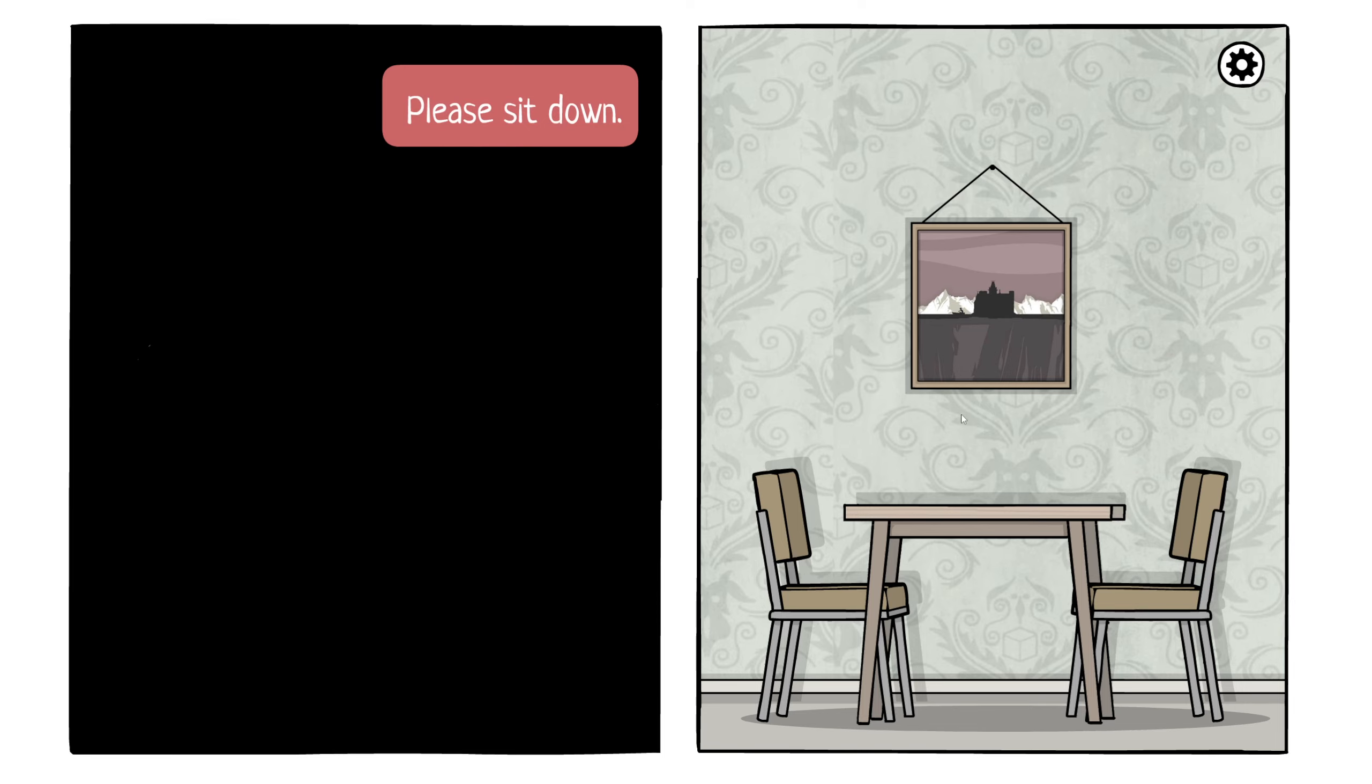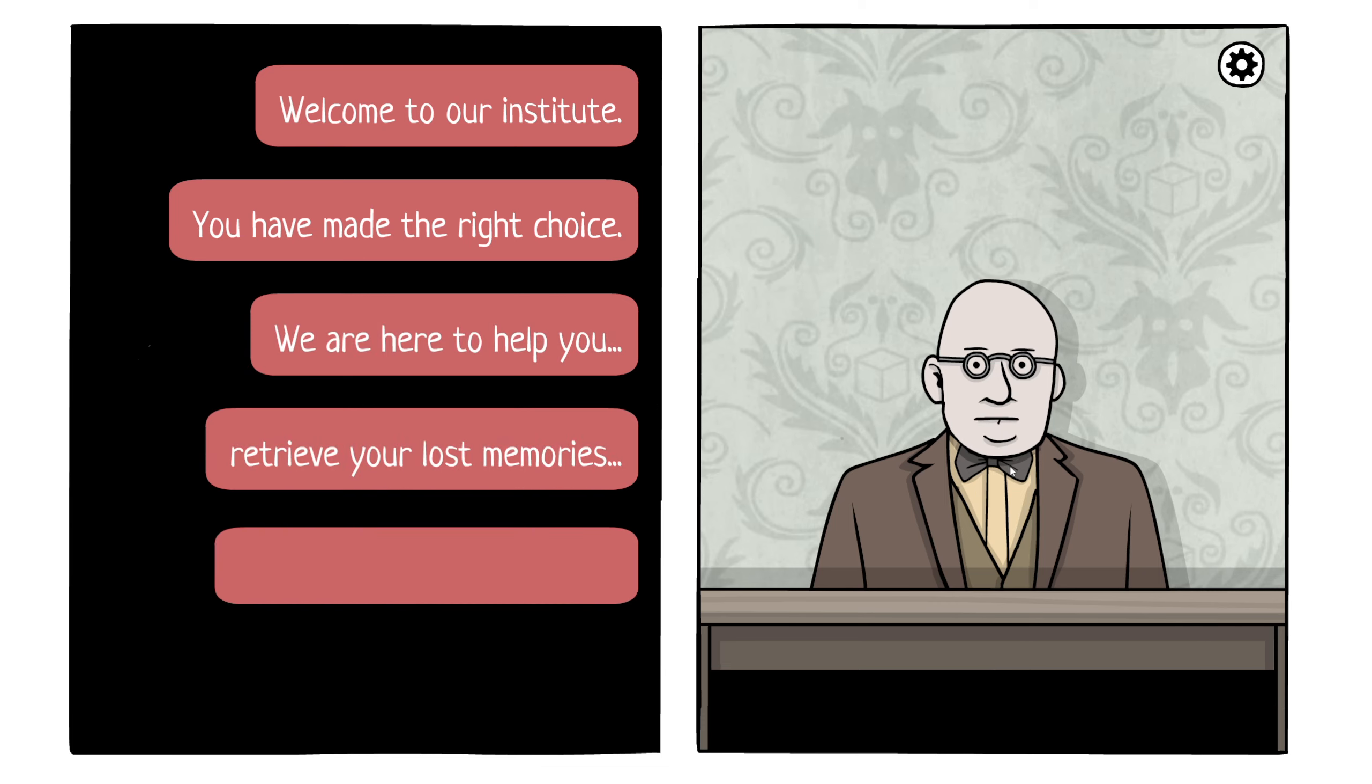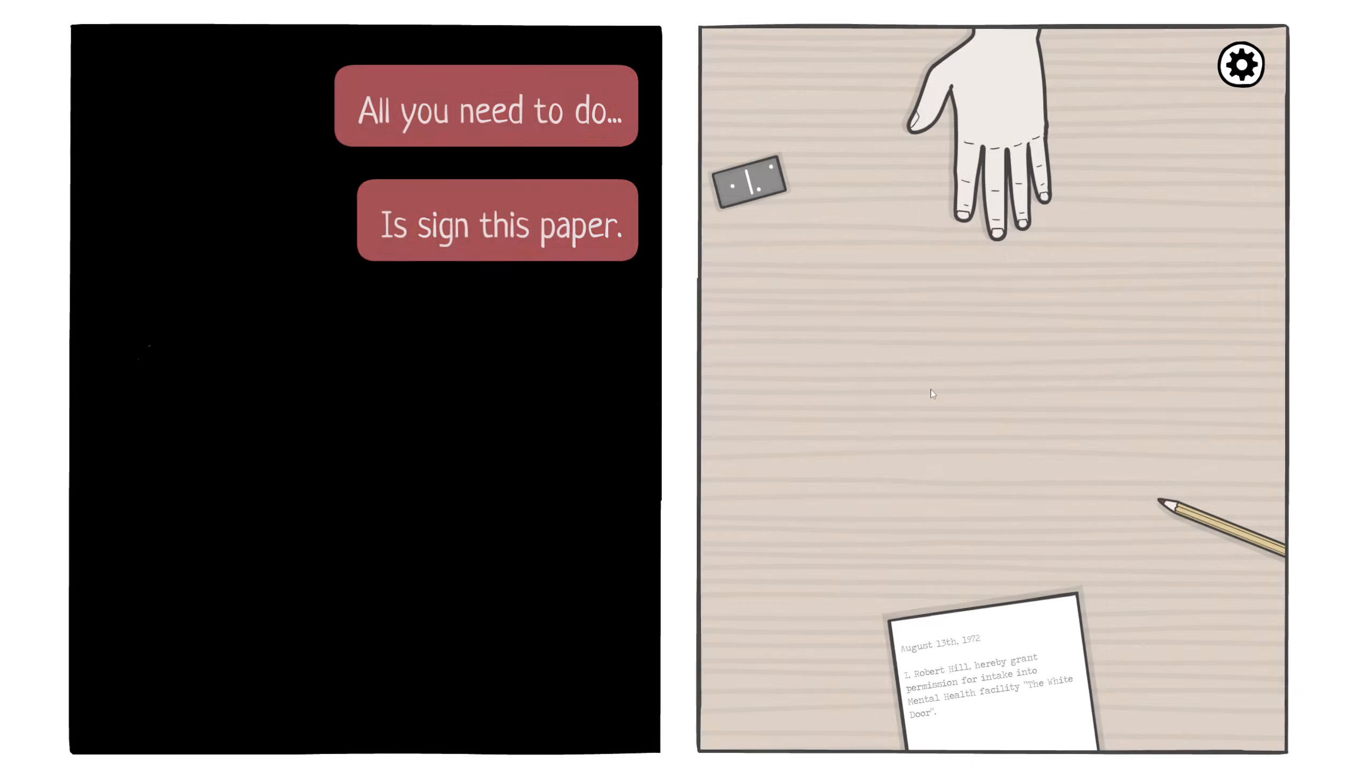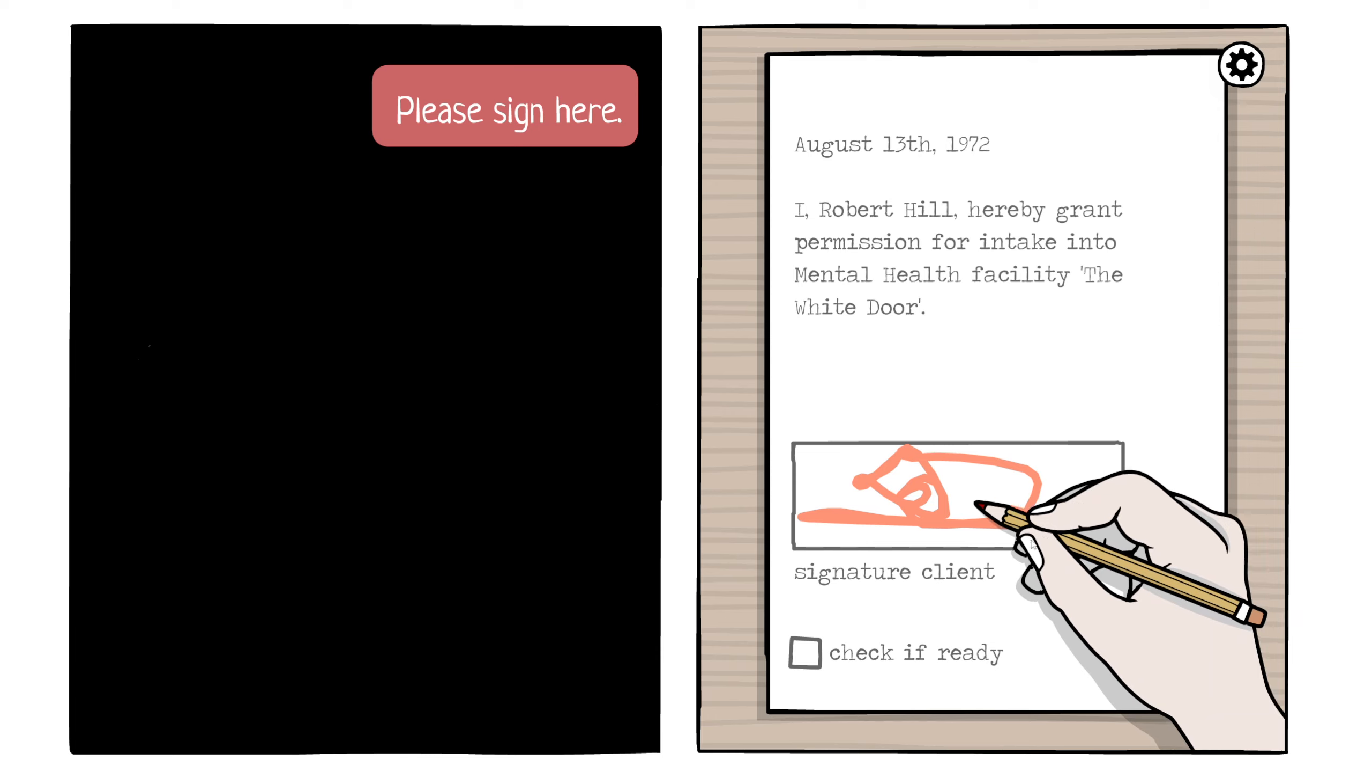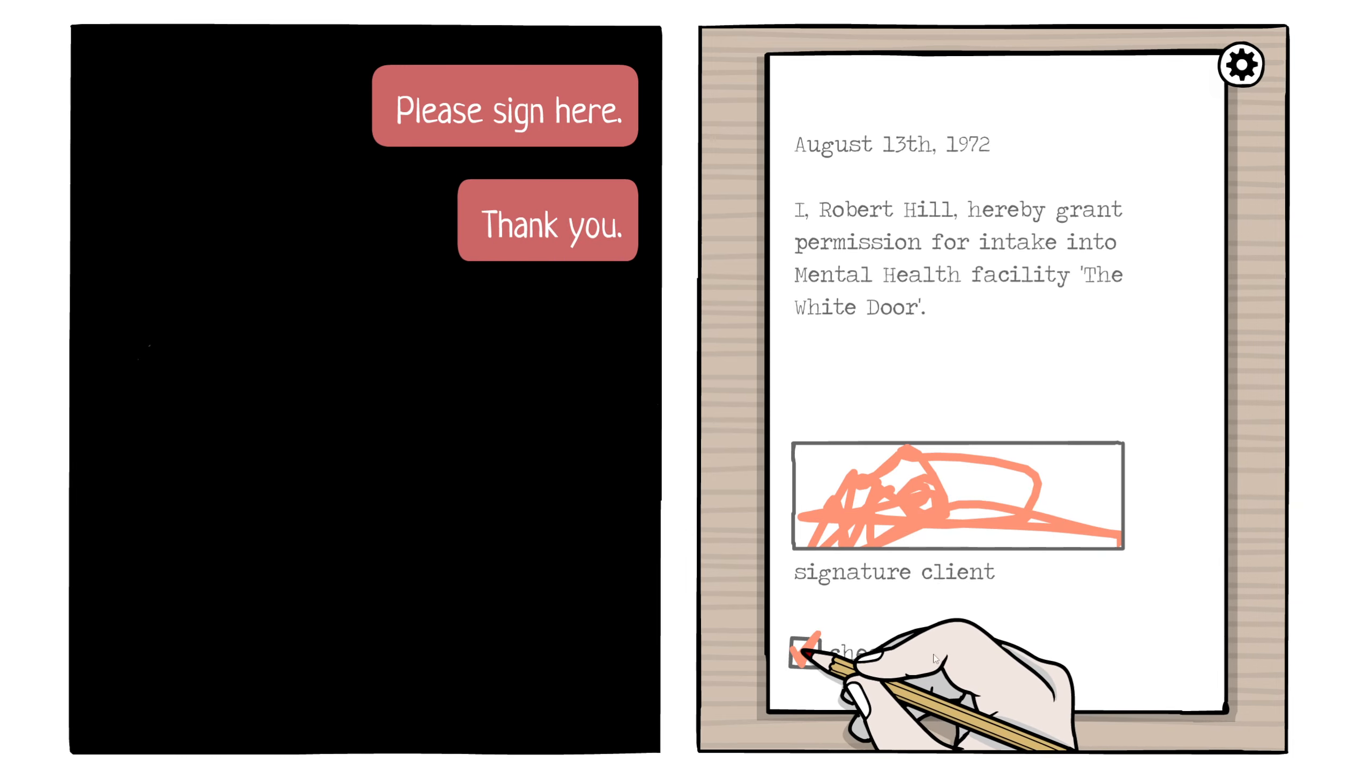Please, sit down. Welcome to our institute. Thank you for having me. That's the right choice. We are here to help you retrieve your lost memories and bring back color to your life. That's kind of what I feel missing. That is true. Oh! All you need to do is sign this paper.